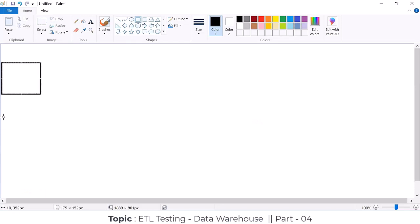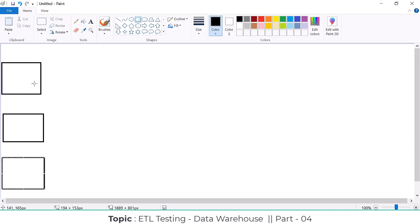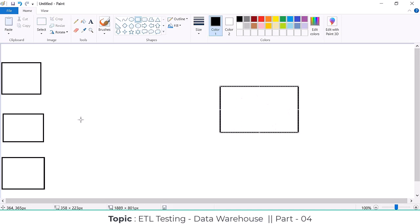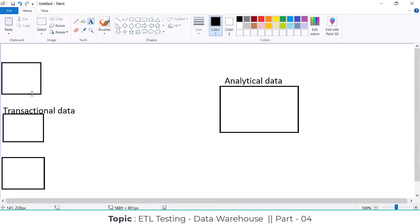Wherever we are getting the sources, we call them source data. This source data is stored as transactional data. Whatever data we are pulling, extracting, and then loading into the data warehouse — we call that analytical data. So whatever data they are going to store directly in applications or tables, we call that transactional data.